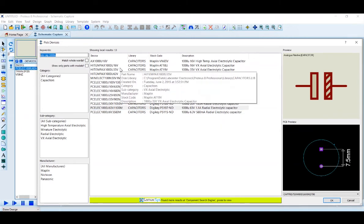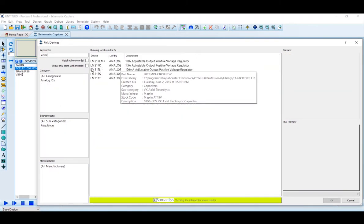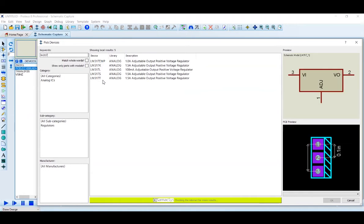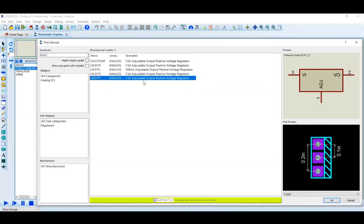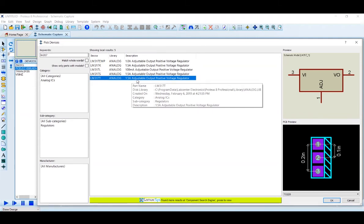We will use a voltage regulator IC called LM317. The LM317 is a variable DC power supply IC — a 1.5A adjustable output positive voltage regulator. You can adjust the output voltage as needed.